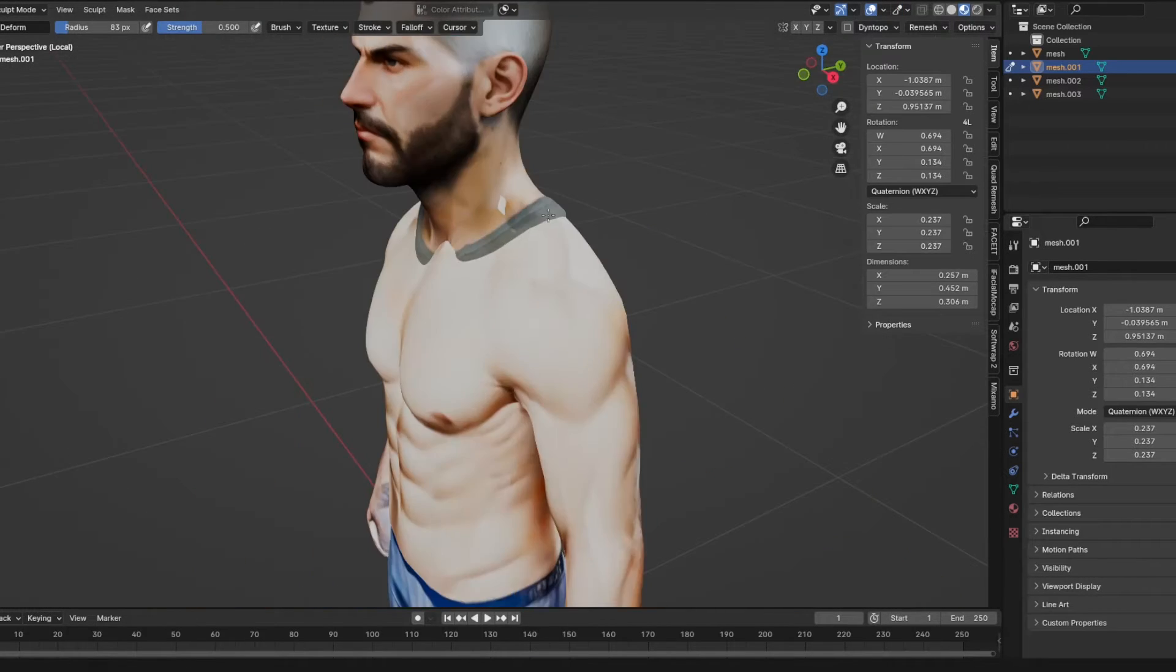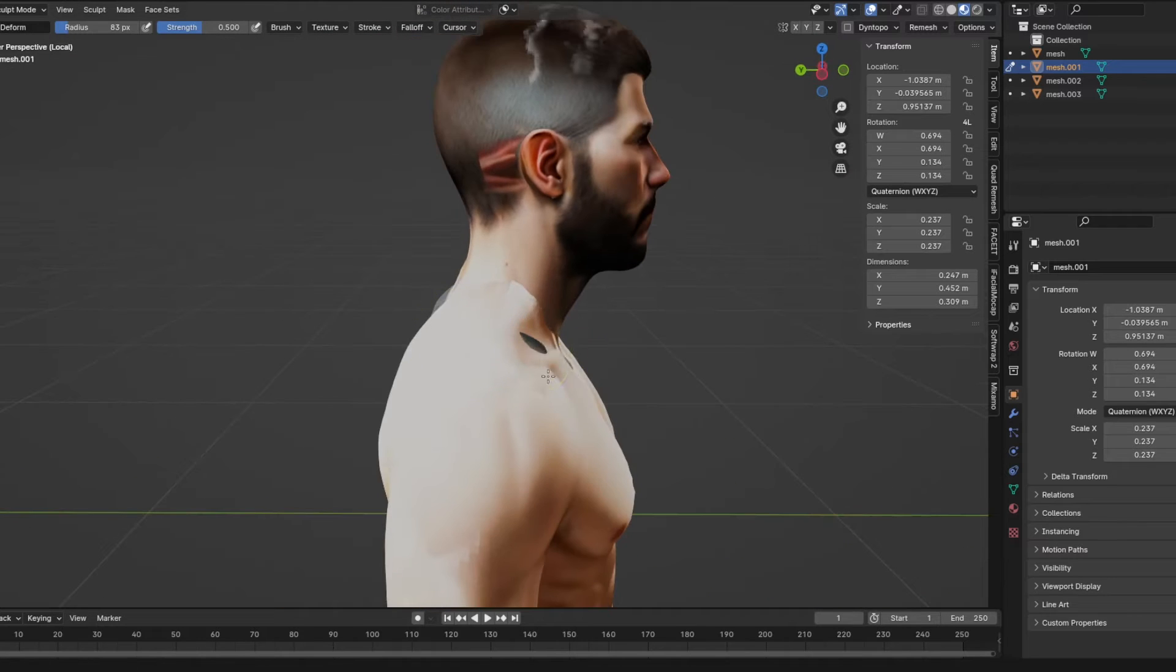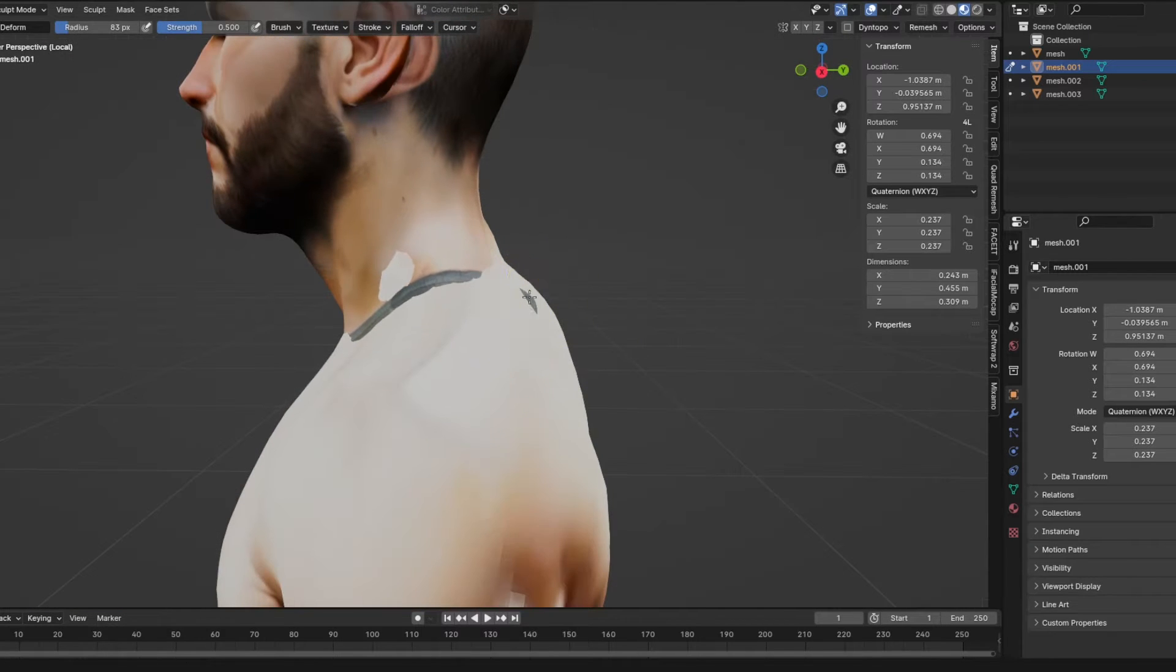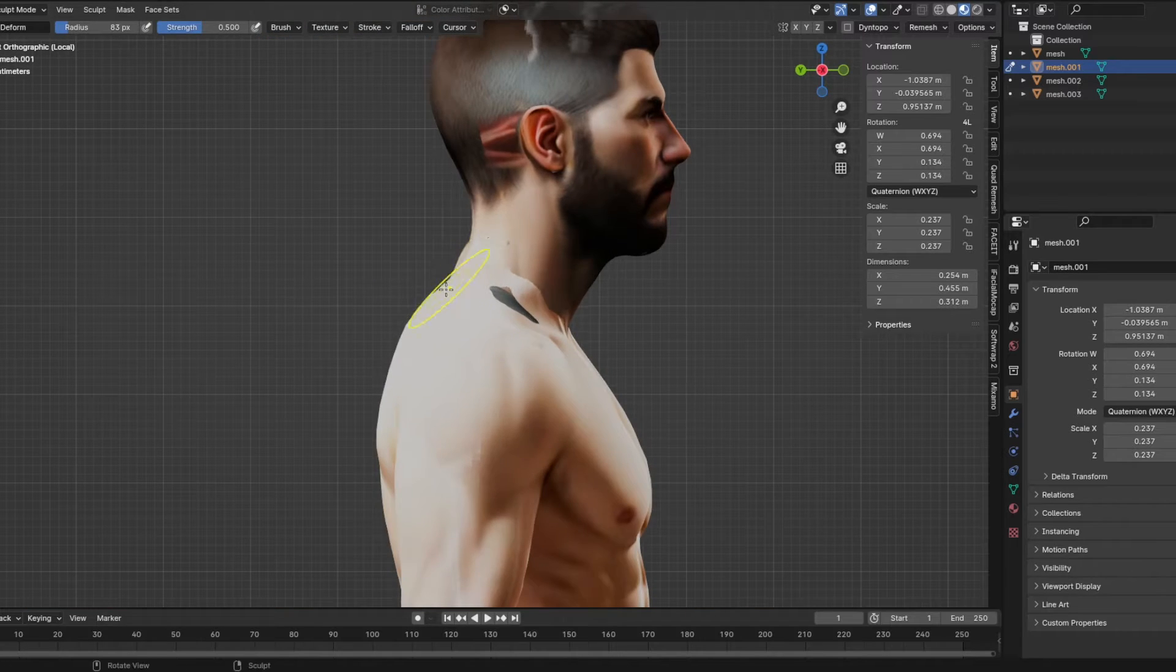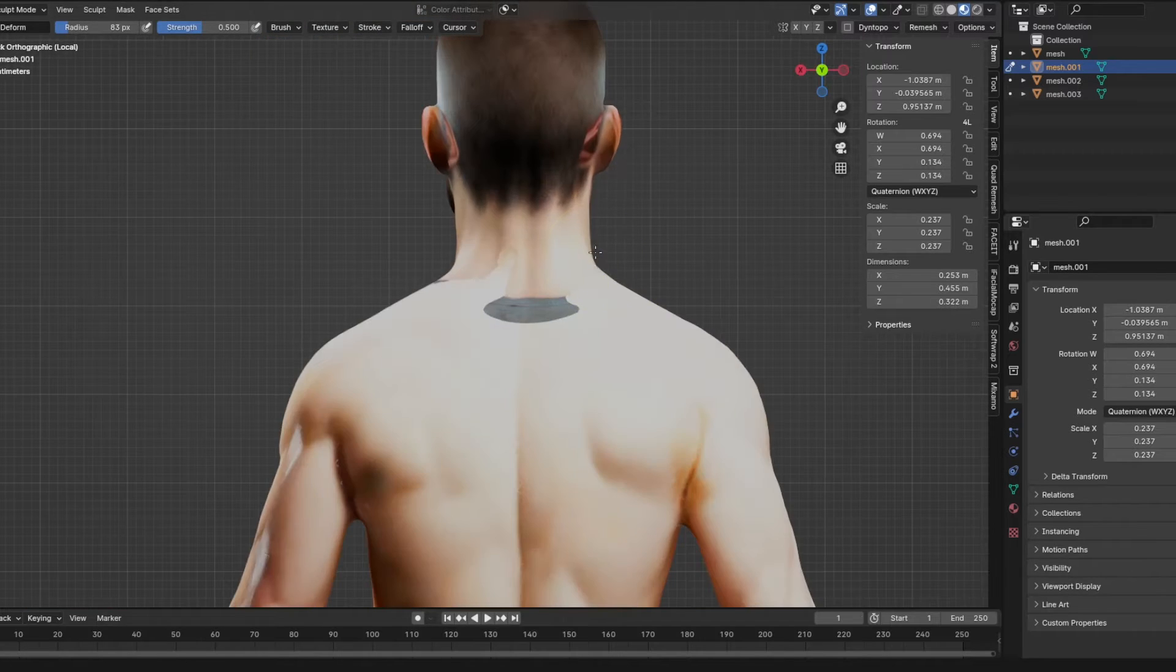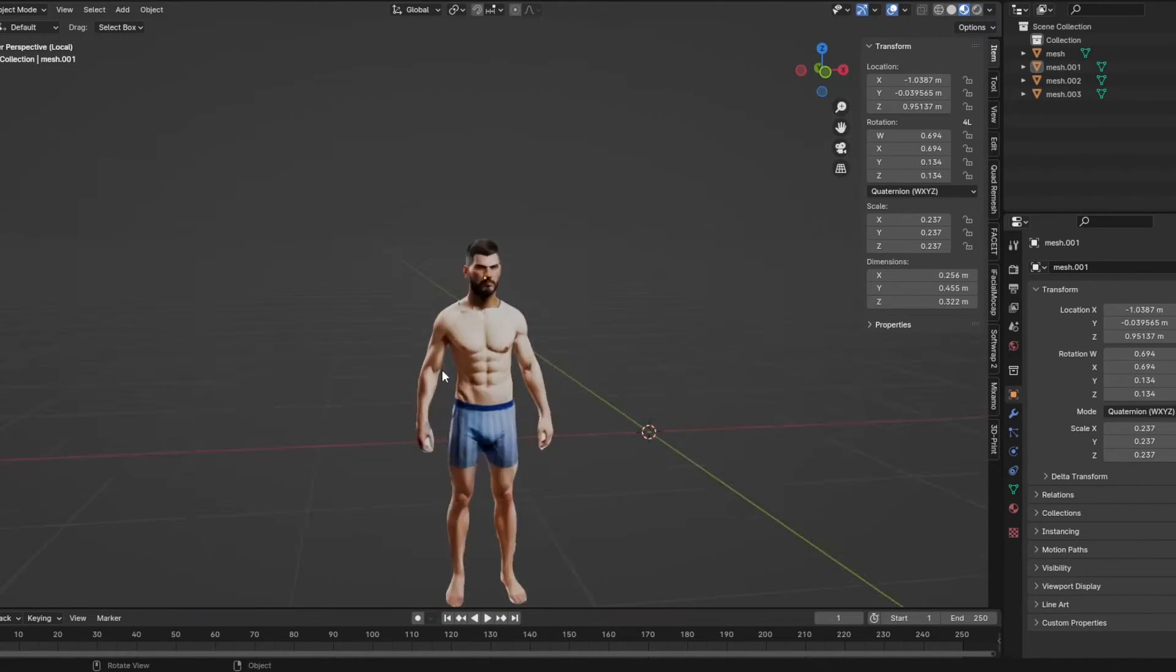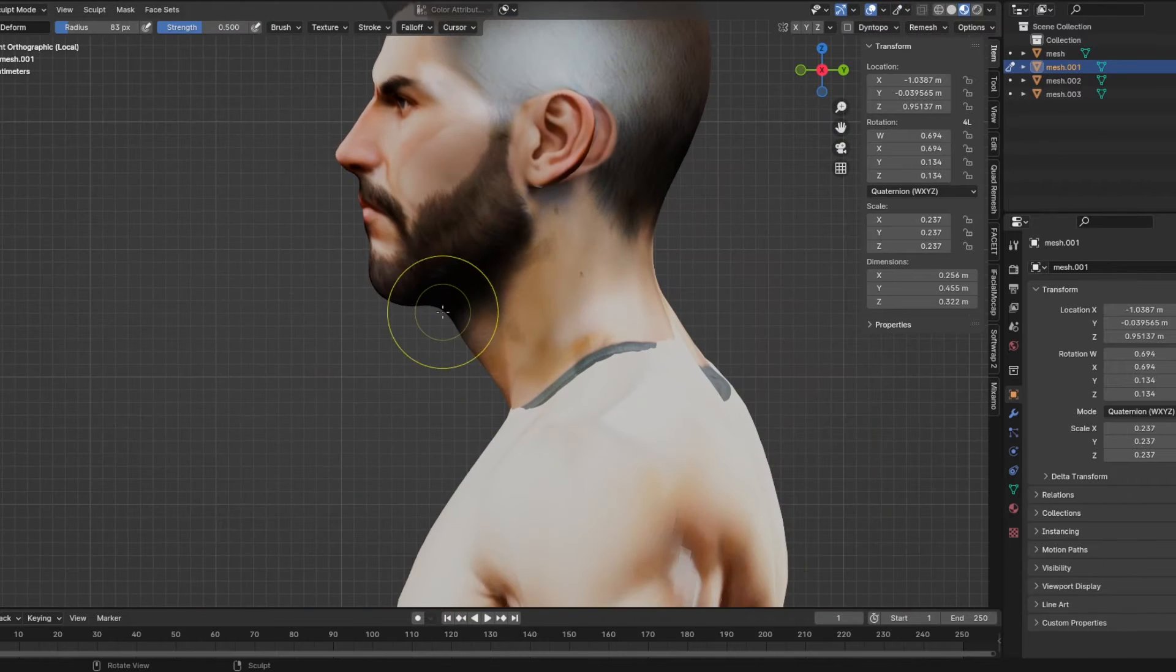I continue to kind of move around the head or the body to kind of make them more into each other to make it look way more natural and I'll do this with the feet and the hands that I'm wanting to replace as well.